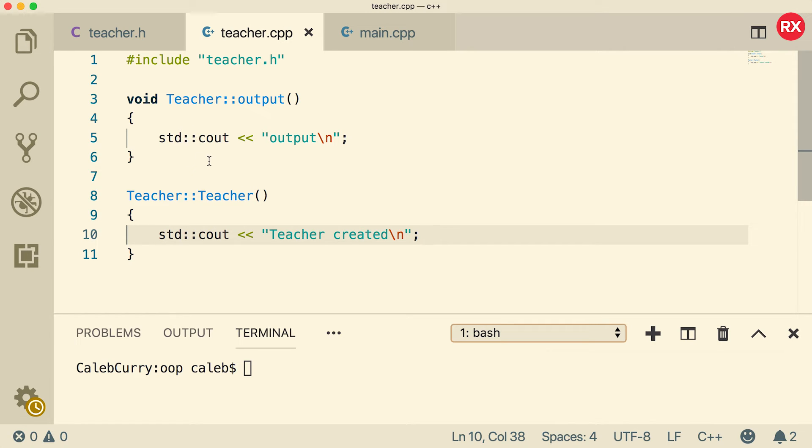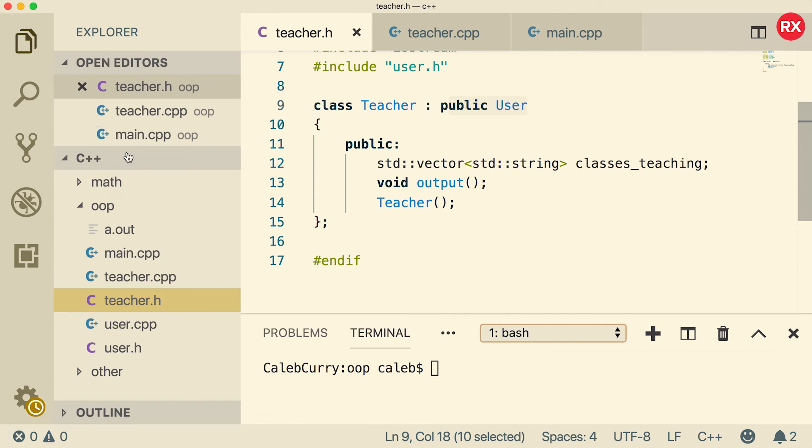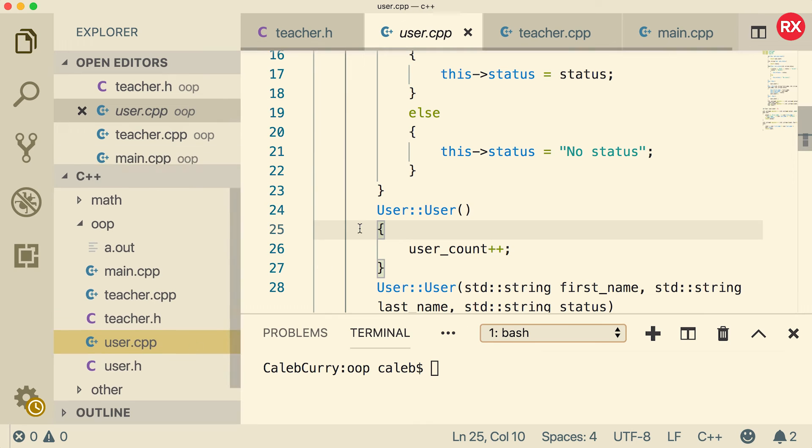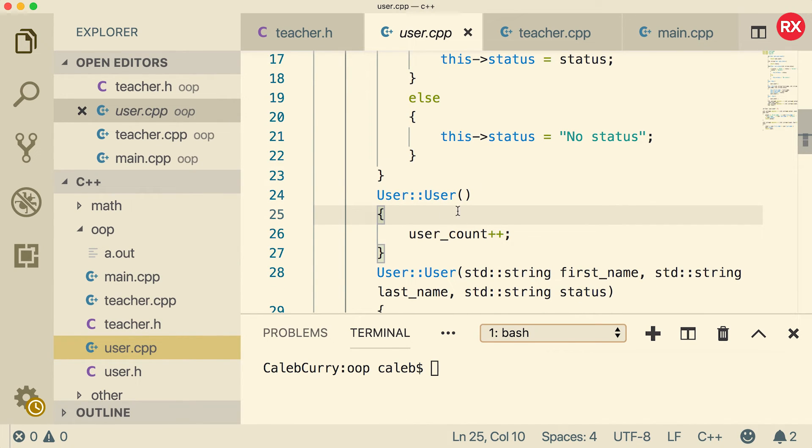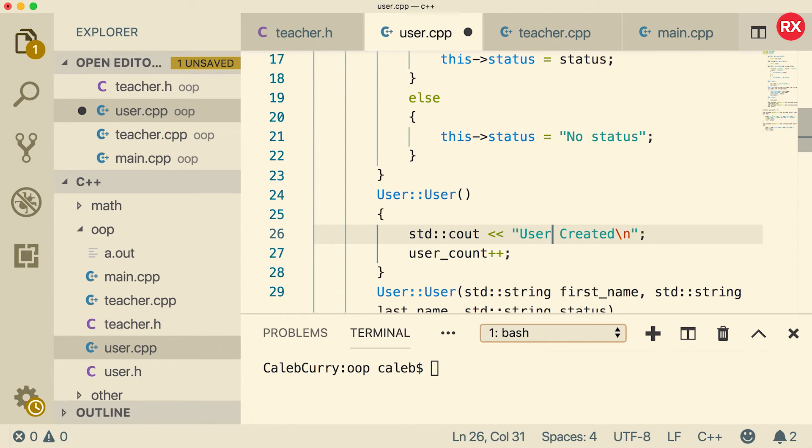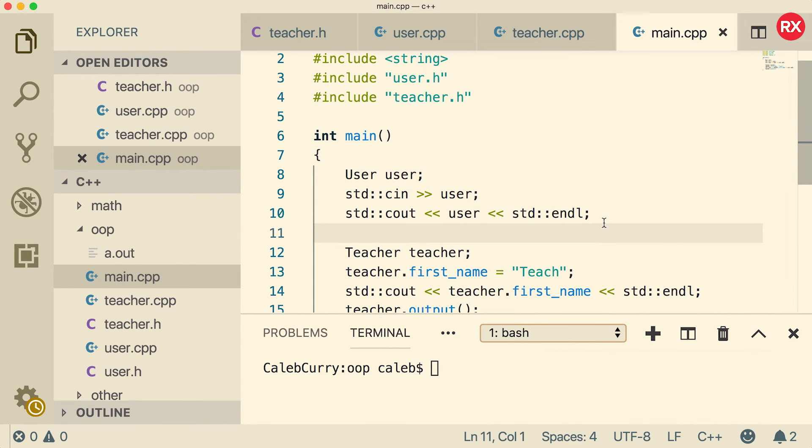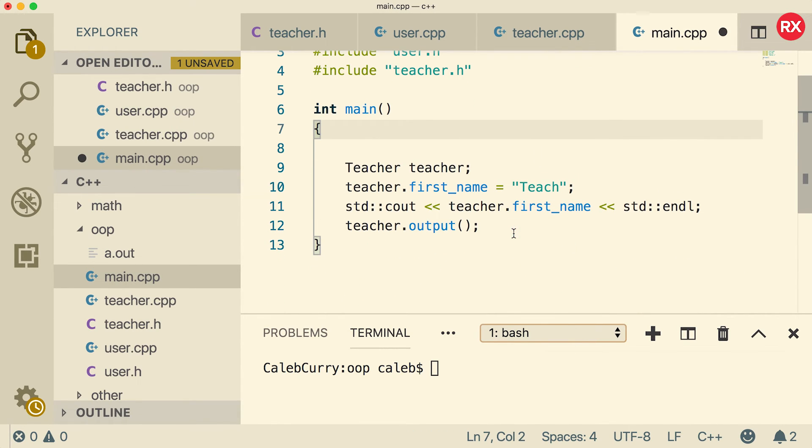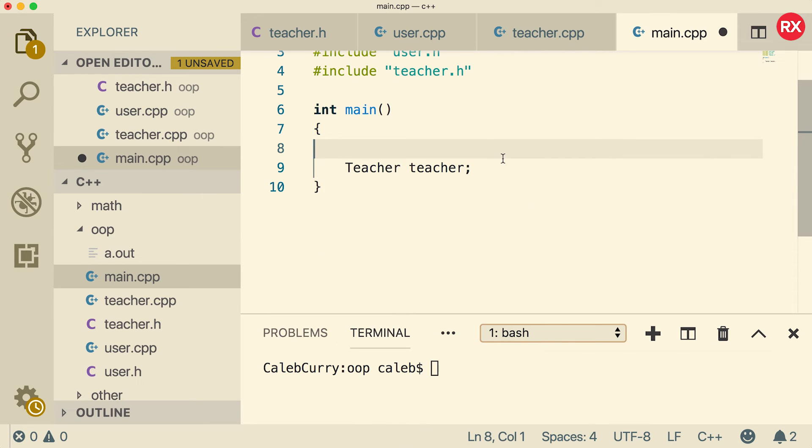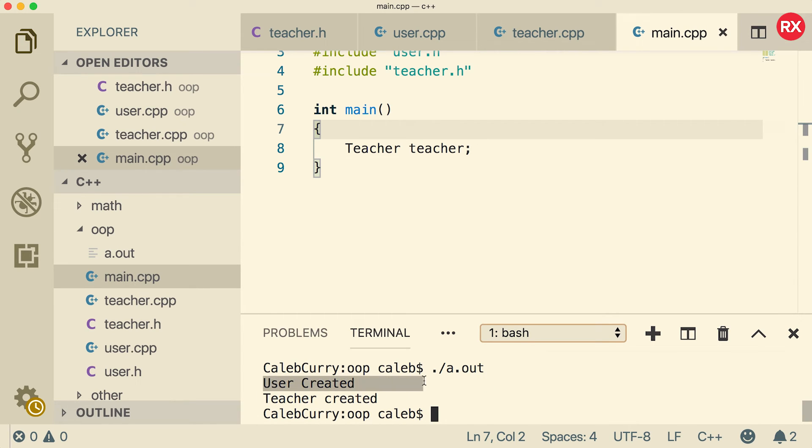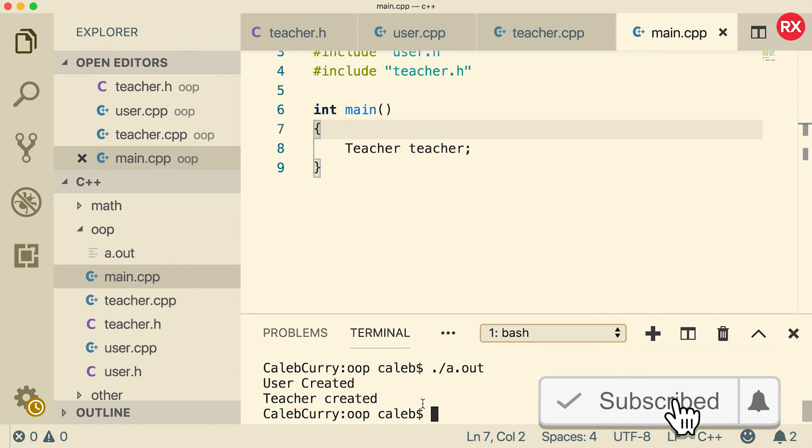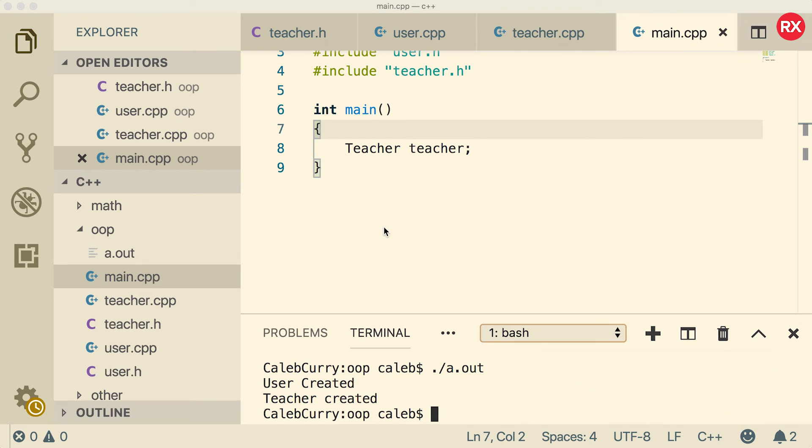And then I want to do the same thing inside of the user, which if you remember, teacher inherits from user. So let's go into our files and open user dot cpp. And there should be a constructor right here. All we're going to do is we're going to say standard dot c out user created. All right, that's all we should need for those. Let's go back to main dot cpp. And let's just clean some of this code up. Let's get rid of this. And let's just all we want to do is create a teacher. And now let's compile and run. When we run this, you can see it says user created and then teacher created.